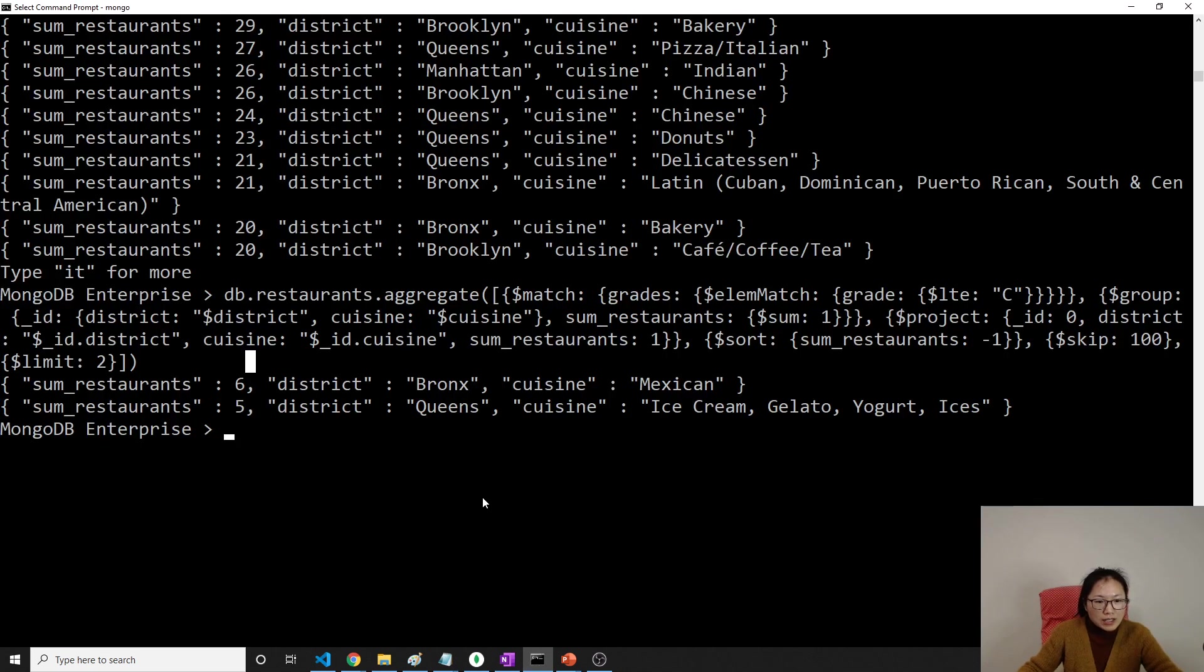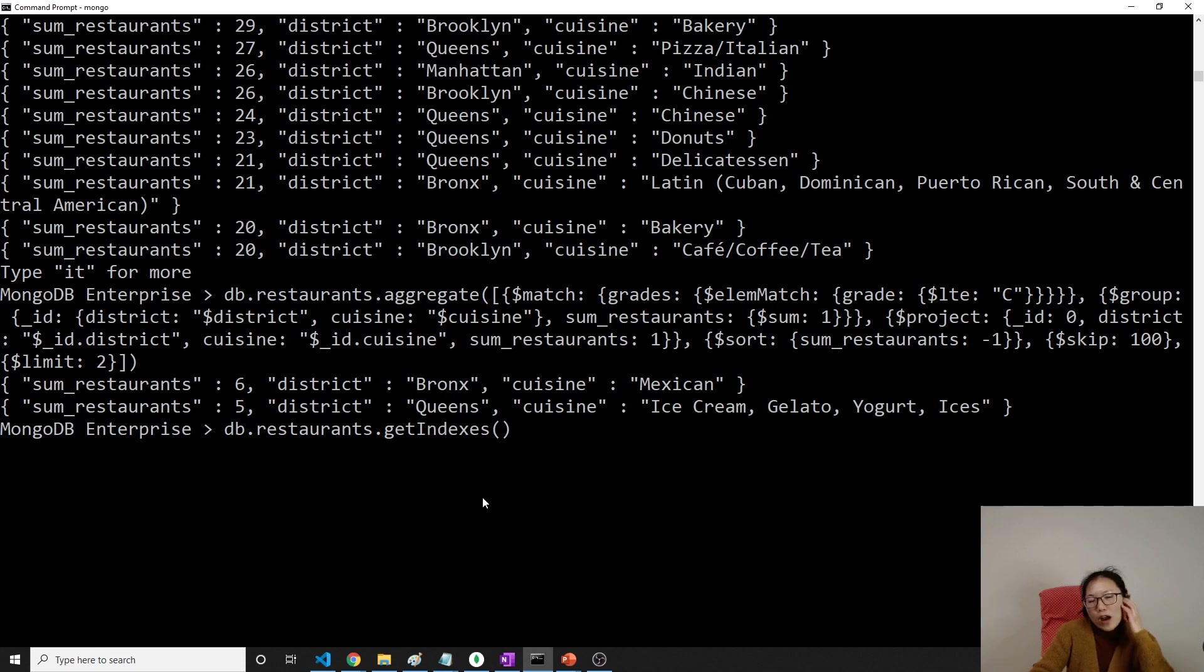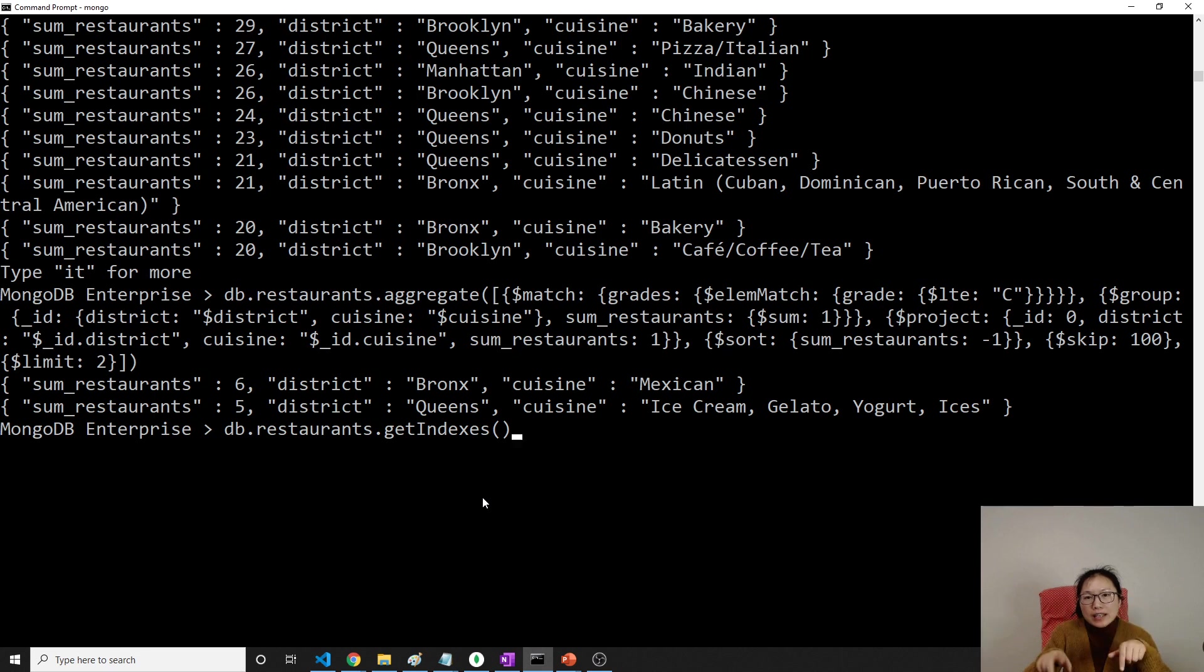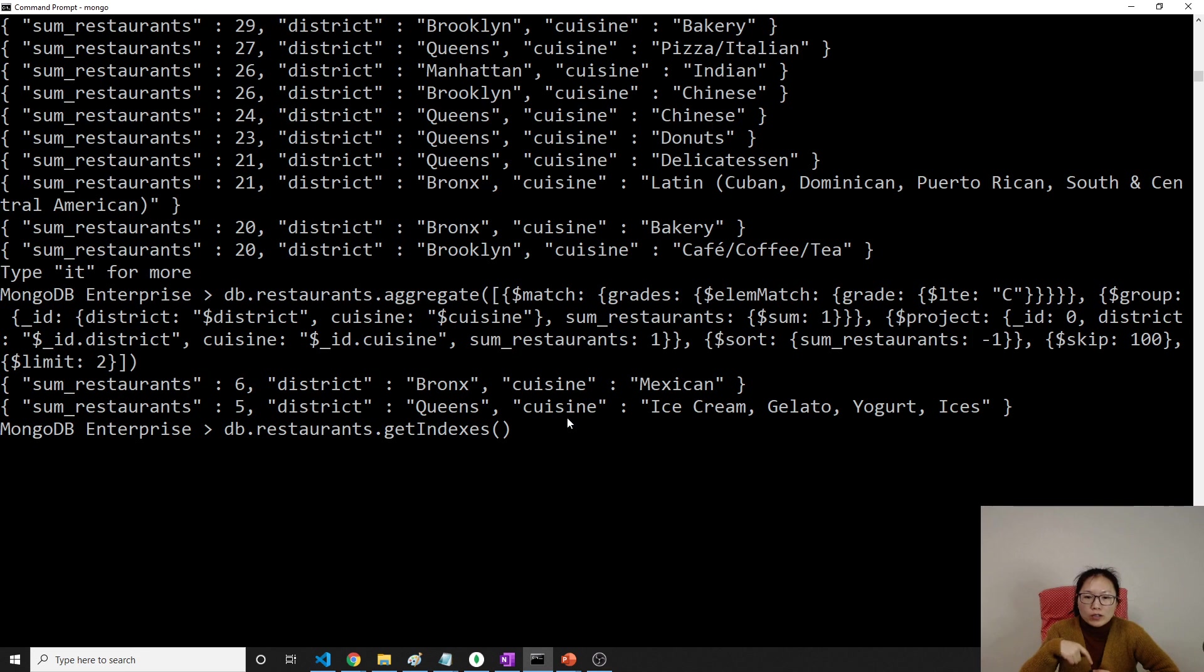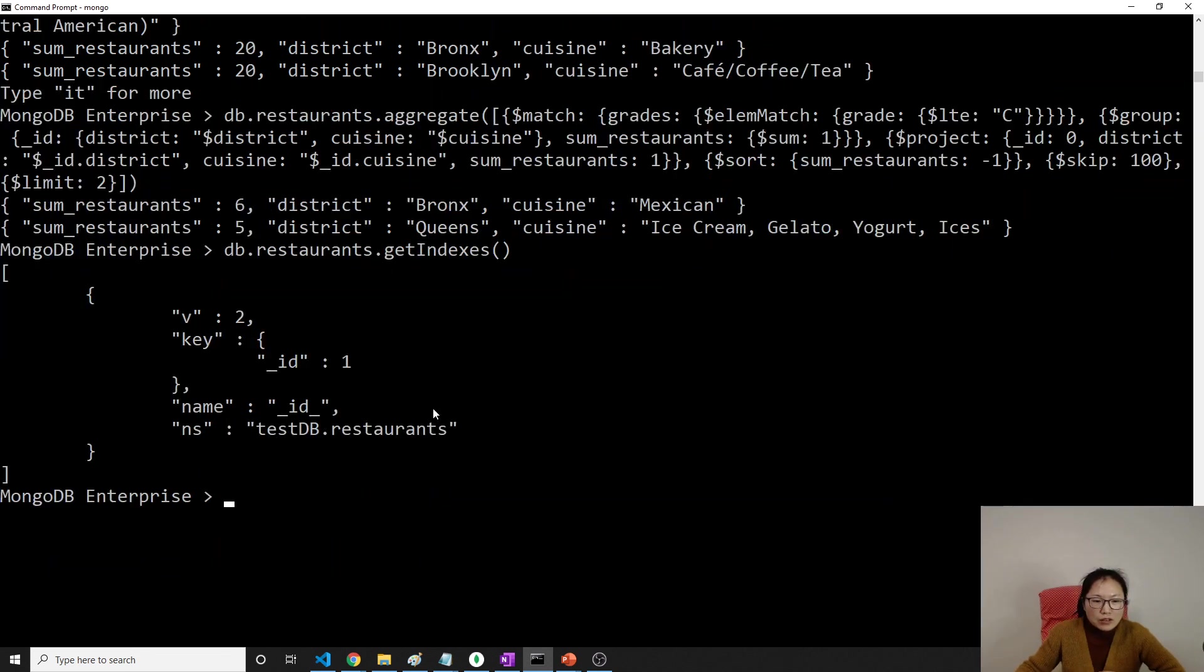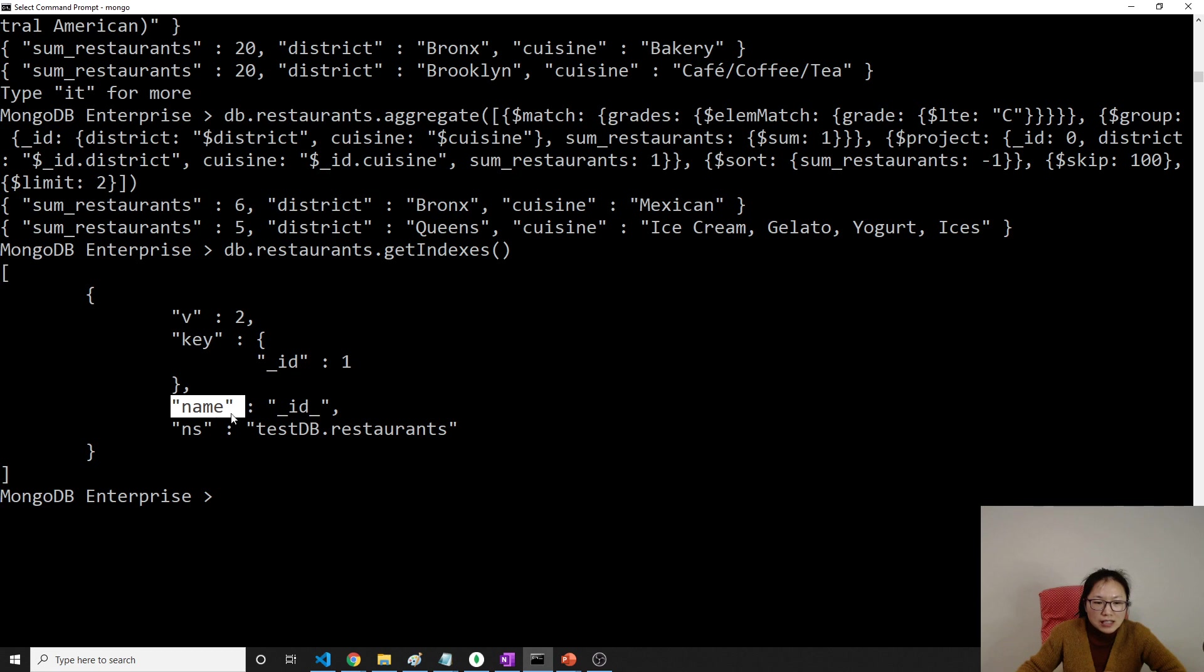So now let's take a look at this one. db.restaurant.getIndexes. By default, for all the collection, for the primary key, it's gonna already have index on that. And what is the primary key? Primary key, which is the underscore ID, that is a primary key used inside MongoDB. So by default, I don't do anything, you can see here I have index. Index key is on the underscore ID, and this one represents it's the ascending order.